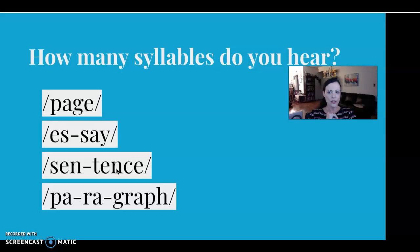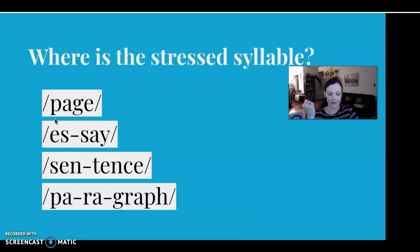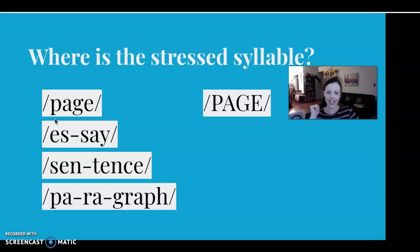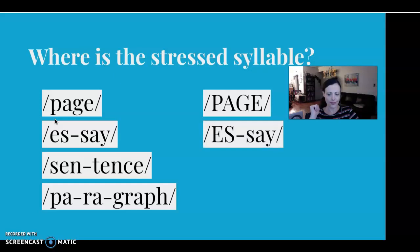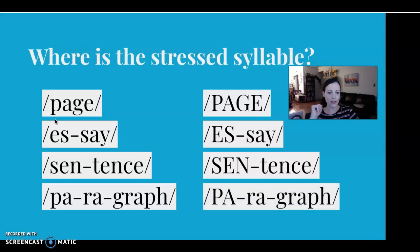How many syllables do you hear, and where is the stress? 'Page' is a bit of a trick question — there's only one syllable, so the whole word is stressed. How about 'essay'? 'ESSay' — stress on the first syllable. 'SENtence' — stress on the first syllable. 'PAragraph' — stress on the first syllable. All of those examples have stress on the first syllable.